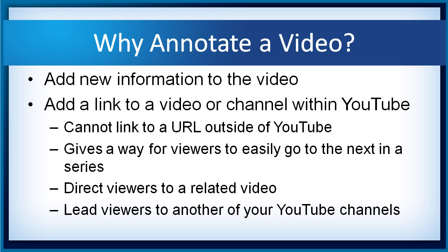But what you can do is give a way for your viewers to go easily to the next video in a series, for example, direct users to a related video, or even take your viewers to another of your YouTube channels that might be related, but they may not yet have found.